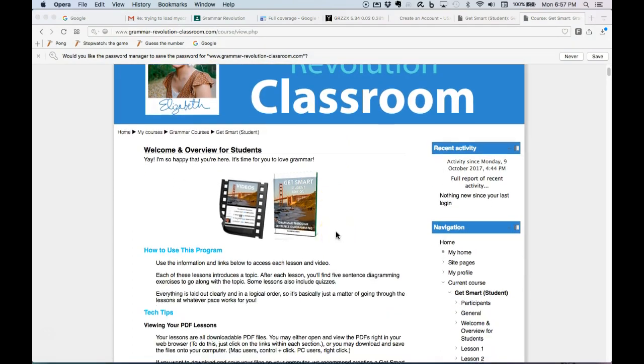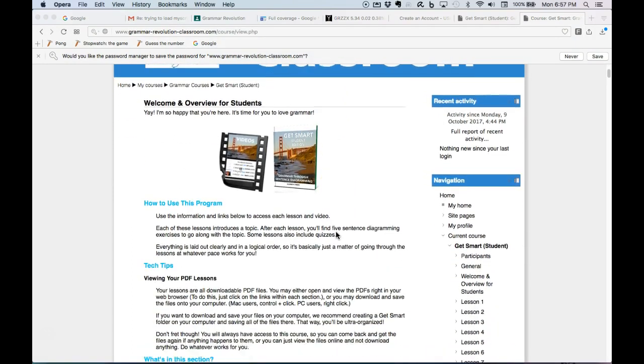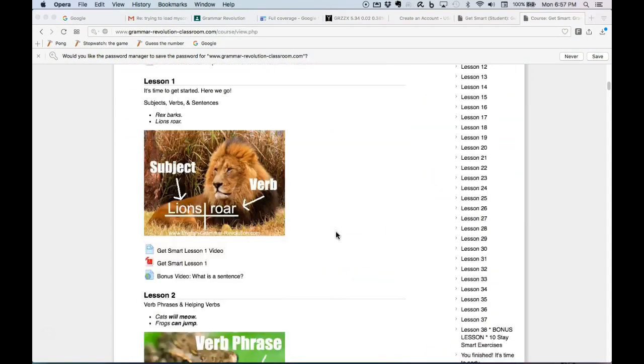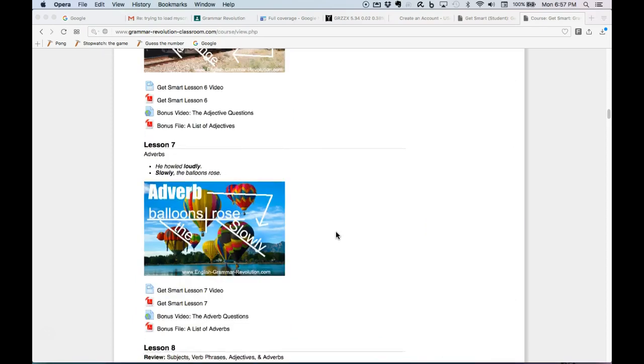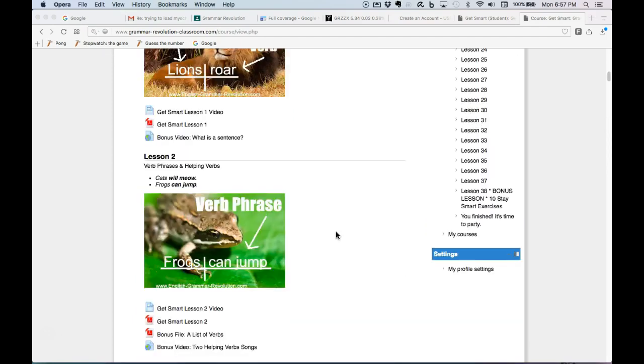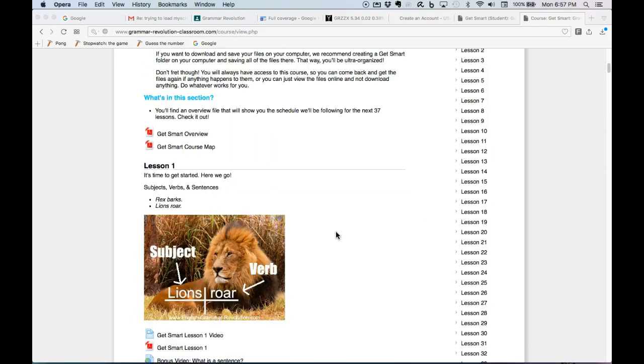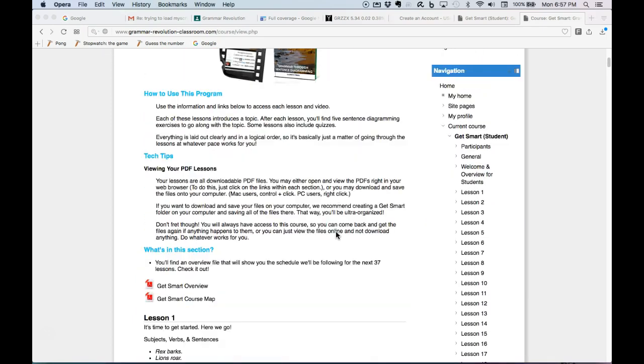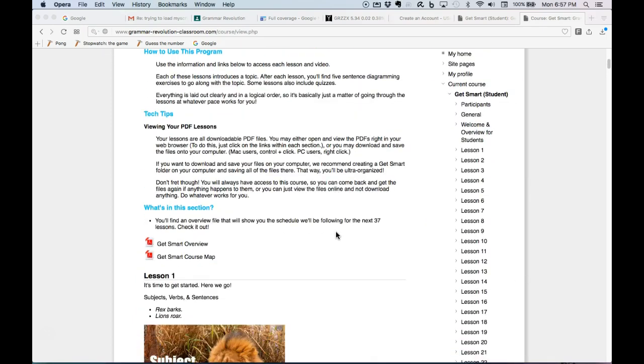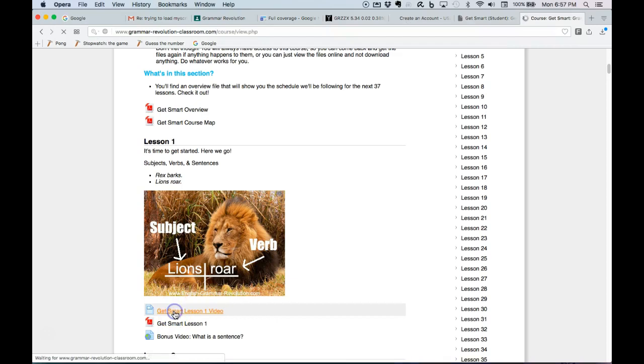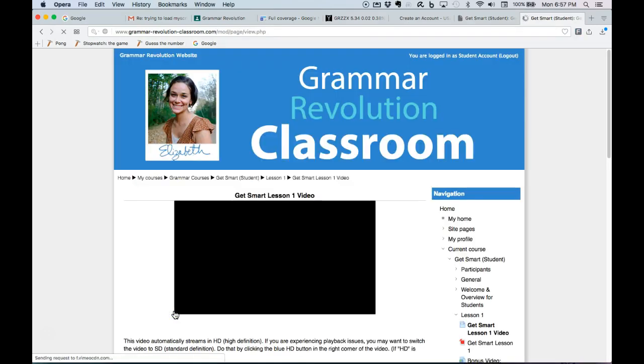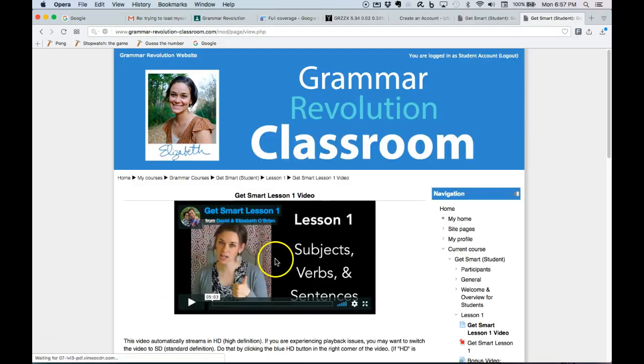Okay, and then within here, all your lessons are going to be in here. Okay, but I'll actually download the PDF for you. But here is your video. Okay, so you'll start watching the video here. Okay, so that'll go with the lesson.